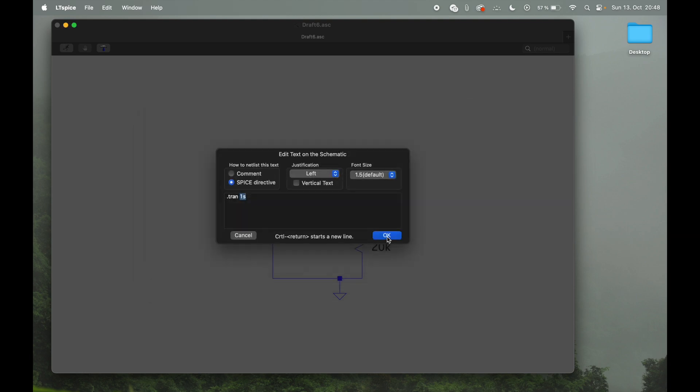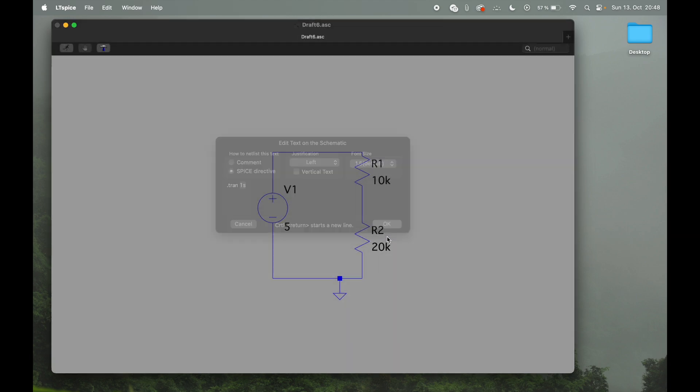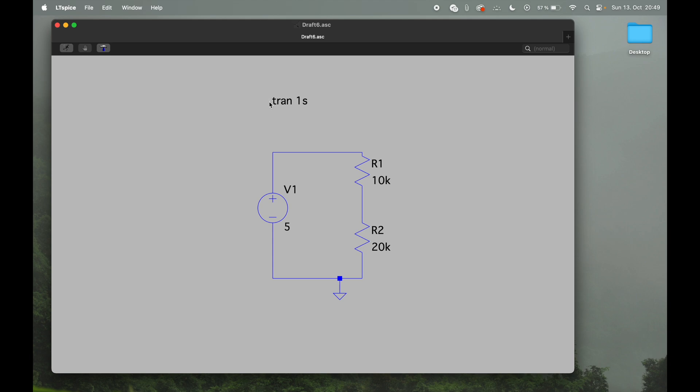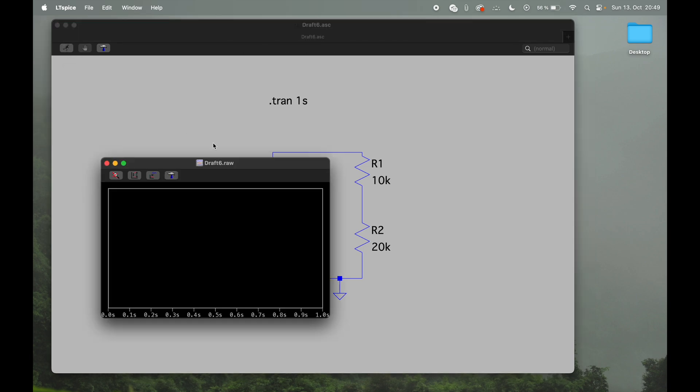Once you have everything set up here, you hit OK, and now you get the simulation parameter like a component. You can just click anywhere where it's convenient, so I will place it here, and now we're basically good to go. We can go up here to the upper left corner, hit the little guy running, and that's it. Analysis was running.